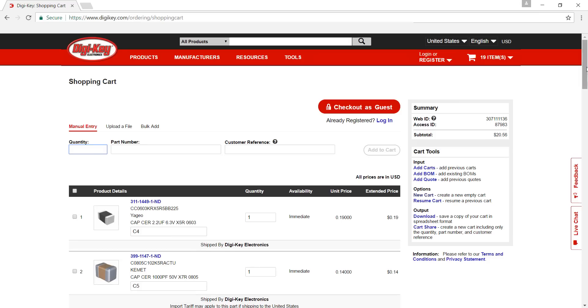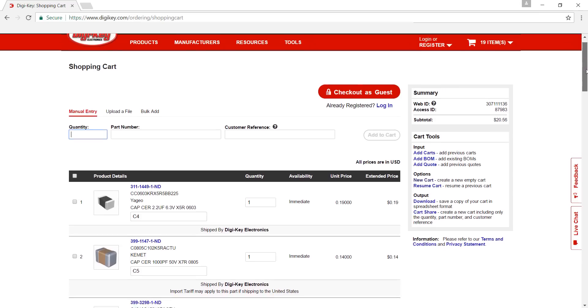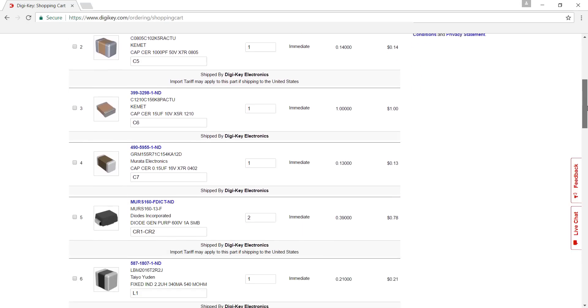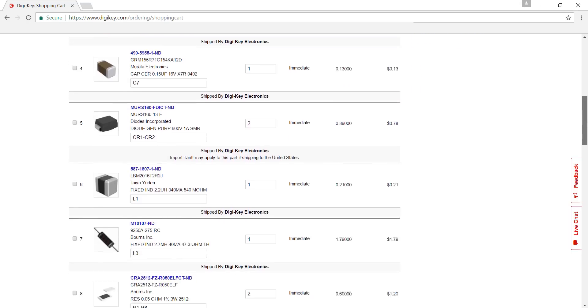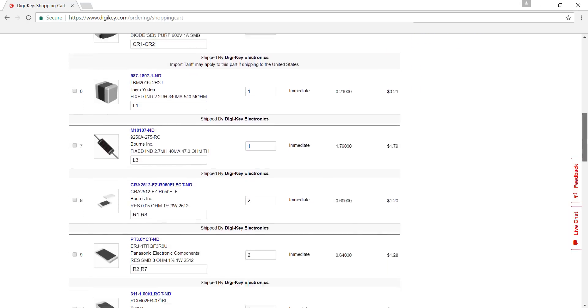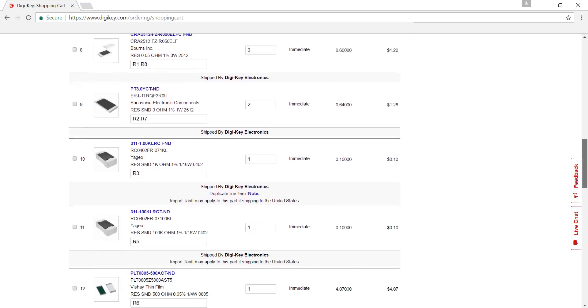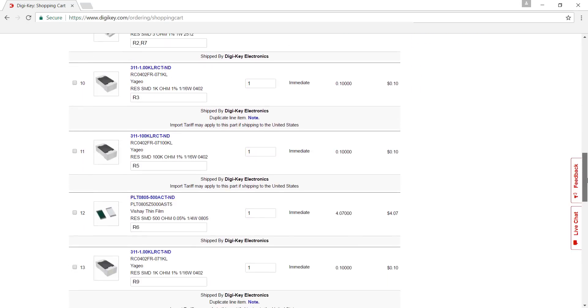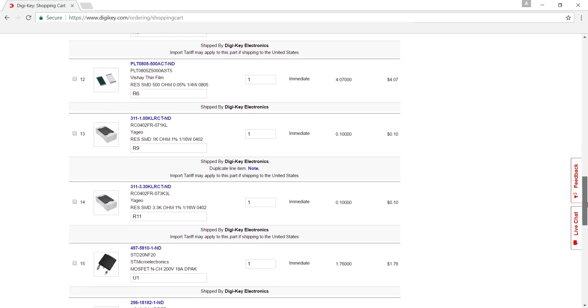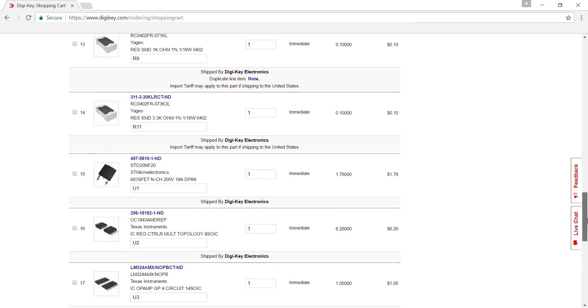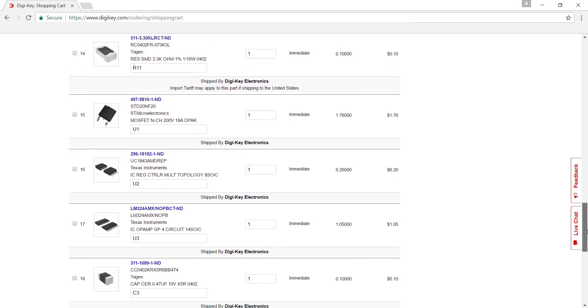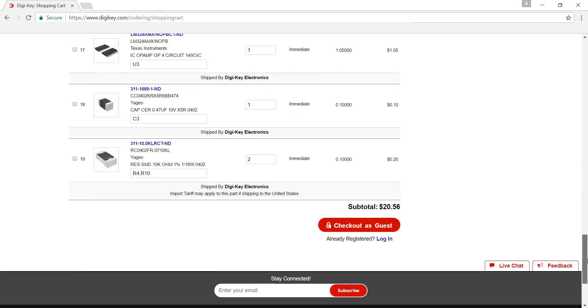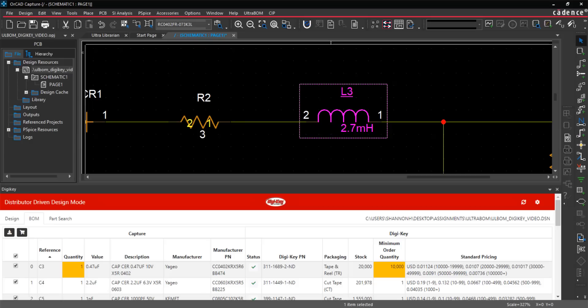Simplify your design process with UltraBOM for Digi-Key. Part selection, placement, and tracking are completed without ever leaving ORCAD capture, ensuring an accurate bill of materials that can be ordered with the click of a button. Reduce time and errors on the monotonous task of ordering parts and focus on the design with UltraBOM for Digi-Key.